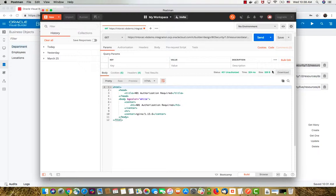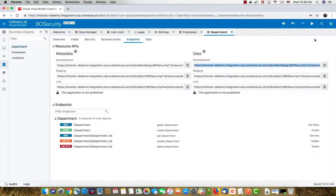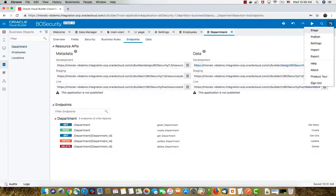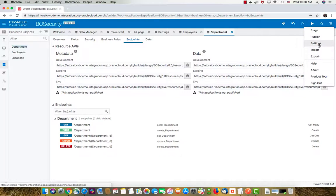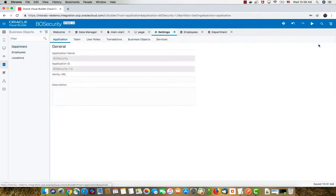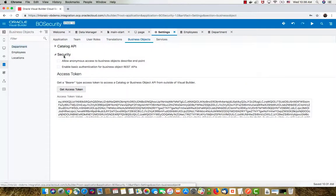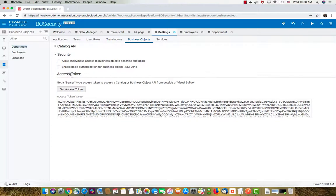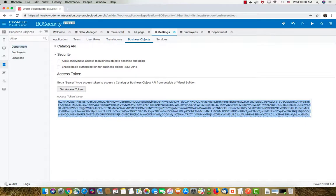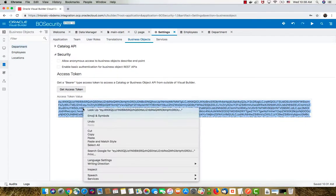To get the authorization, you're going to go into your application settings. Under business objects you can see the API here. What you're interested in is the access token. You're going to click get access token. This is a bearer type of access token. You click get and copy this.